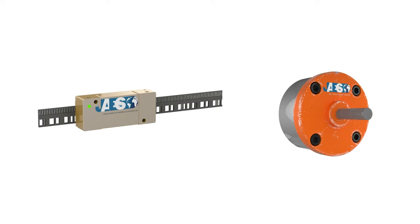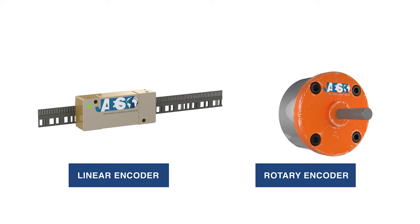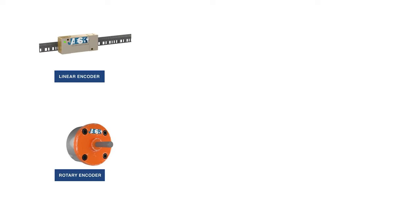There are two different types of encoders: linear and rotary. A linear encoder responds to motion along a path, while a rotary encoder responds to rotational motion.